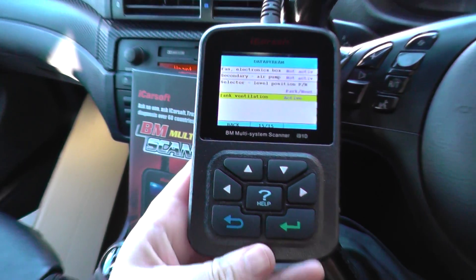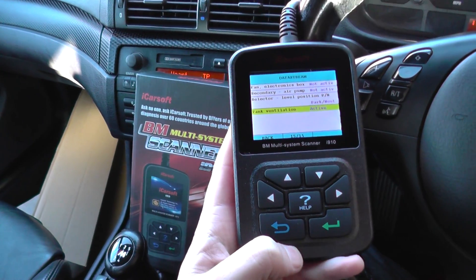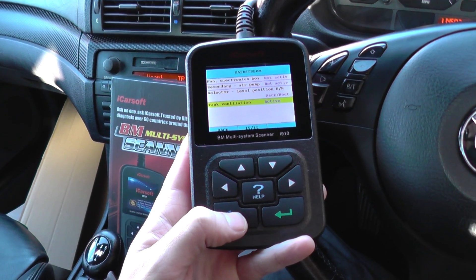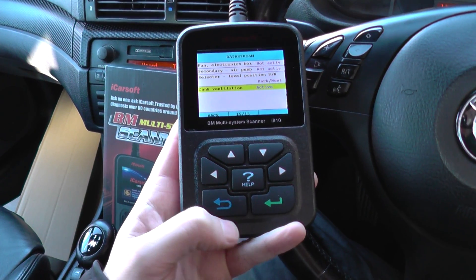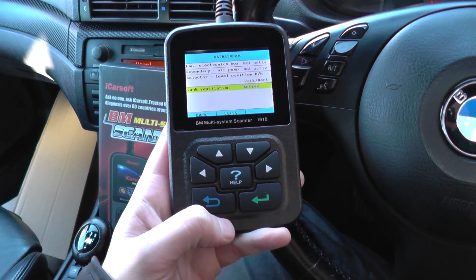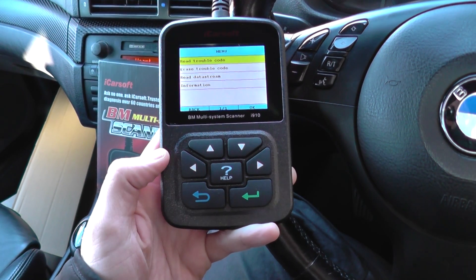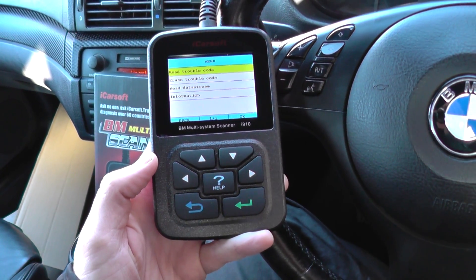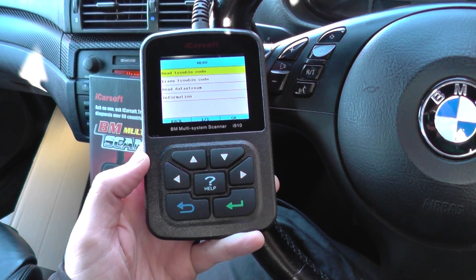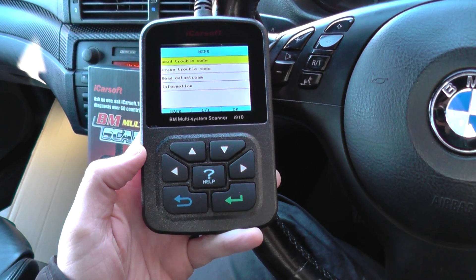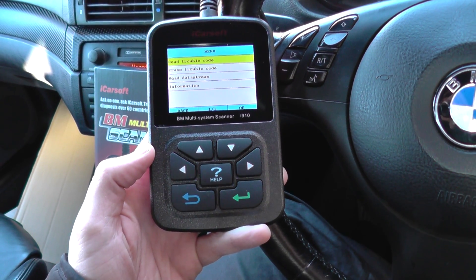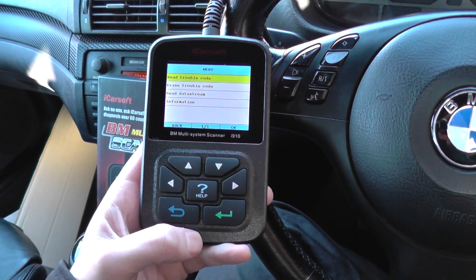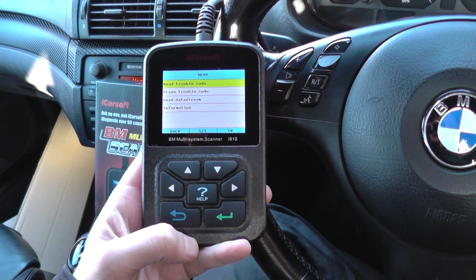So that's just basically a short video giving you the live data that you can expect to get from the i910. You can also get live data from other systems as well. That was just the engine system, but you can get live data from ABS systems and airbag systems — you just need to go into the actual module to get the ABS wheel sensors live data as well. We'll make another video for that.